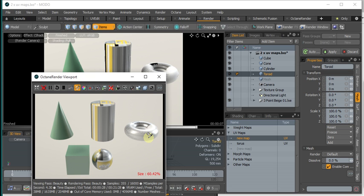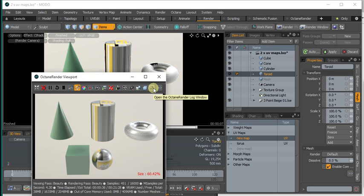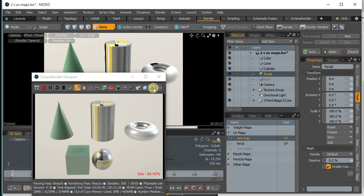It will pop a message in the Octane log and you can then go to that particular mesh and find out why there's a problem there. So I hope that helps people with multiple UV maps. Thanks for watching.